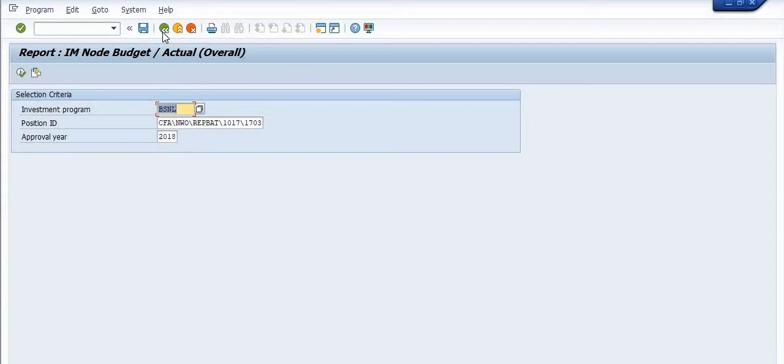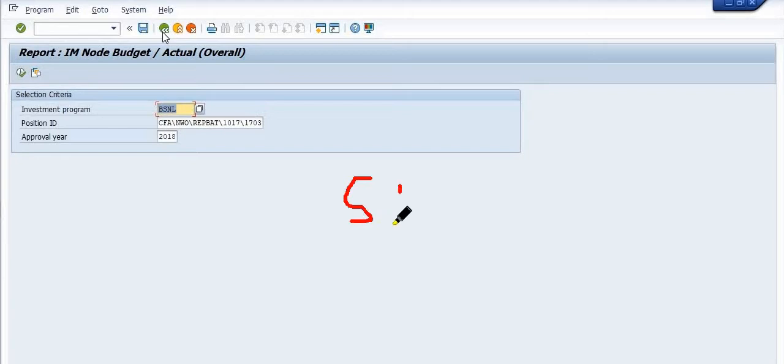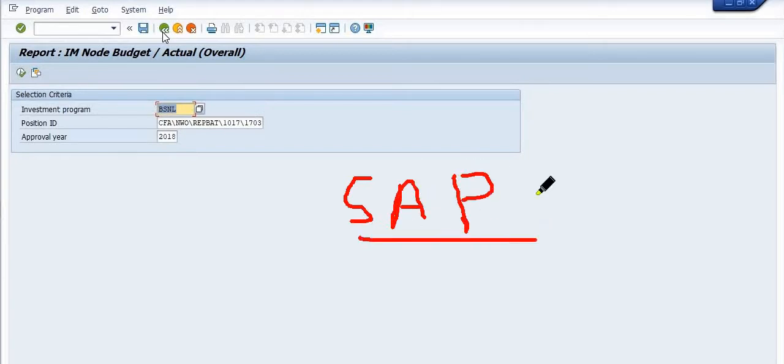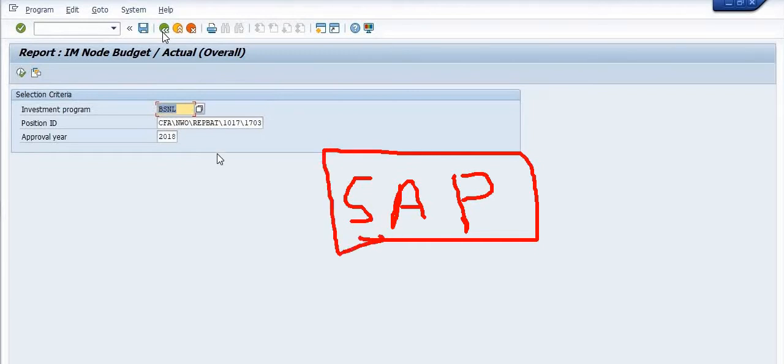This is the way you can get all the data. So in SAP FICO, we have provision for all these things.